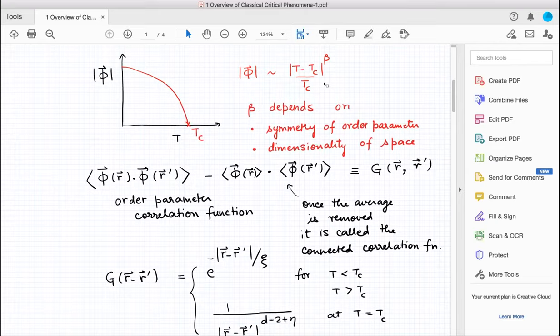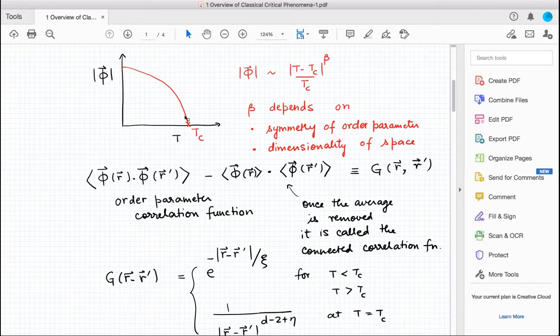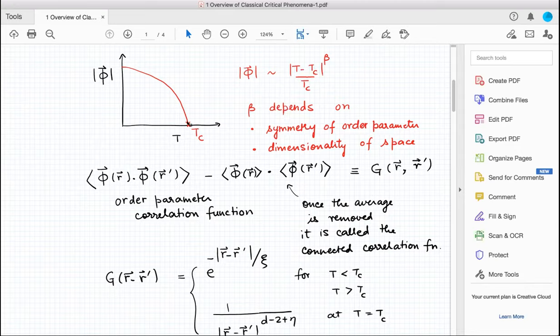Why are we interested in these exponents? Something dramatic happens at that temperature — it's not like the order parameter just has some bland decrease. Something sharp happens at the transition — at least in the thermodynamic limit. On any finite system you can see through susceptibility. It's useful to look not at the order parameter but at the susceptibility of the order parameter, or correlations — they show a sharp peak at the transition.